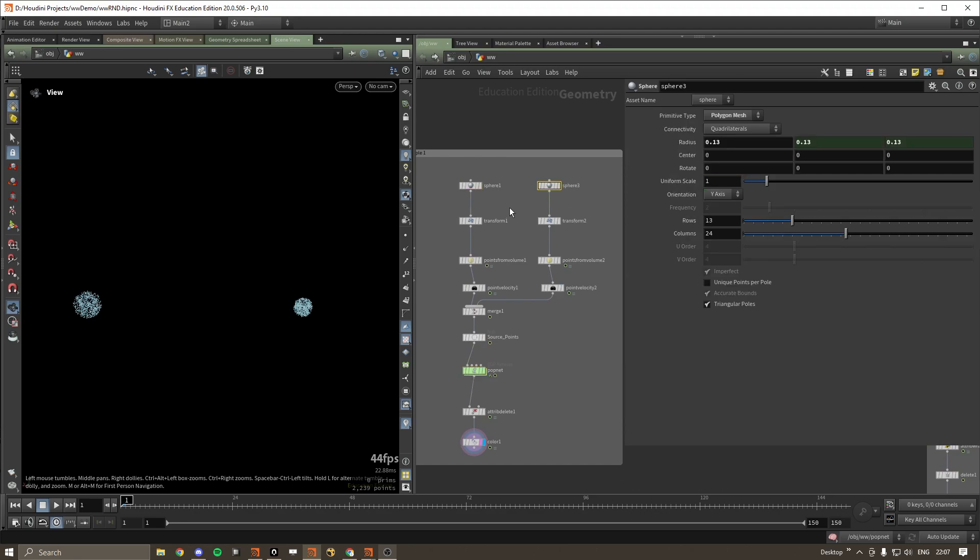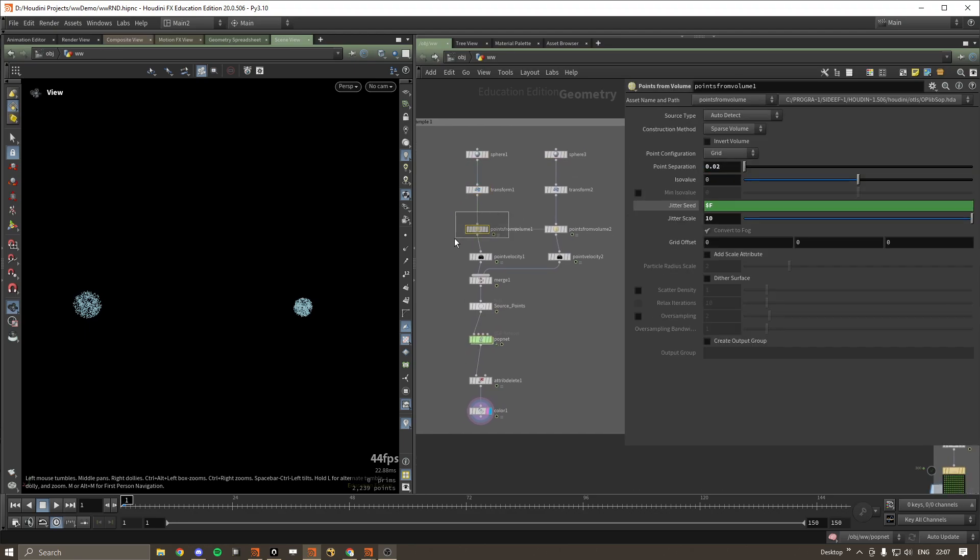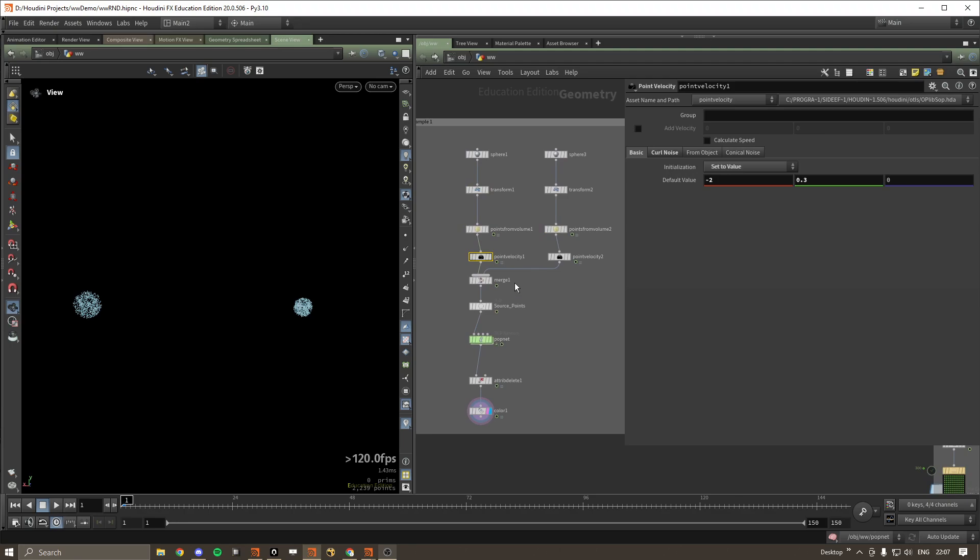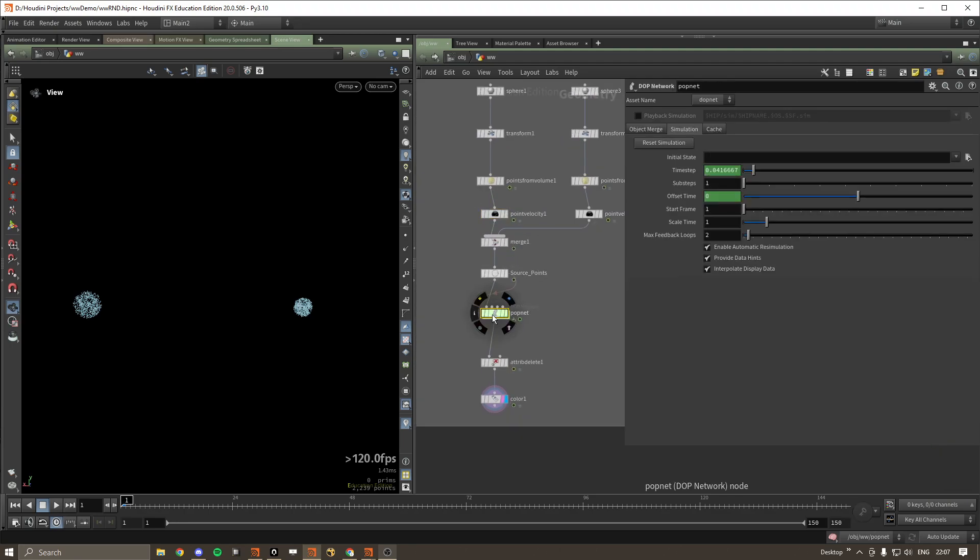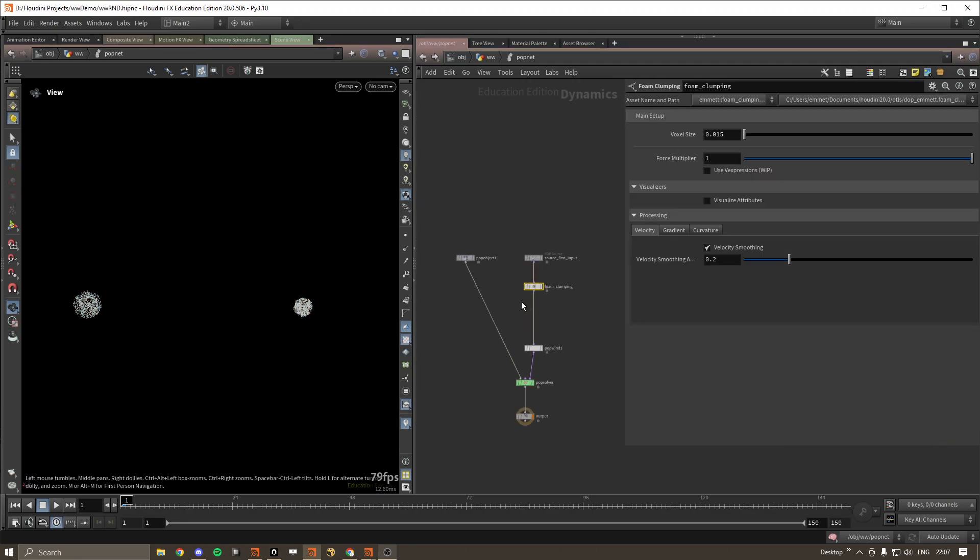So I'll just show off the setup quickly. We've got two spheres, putting them in place, points, velocity, you get the gist.